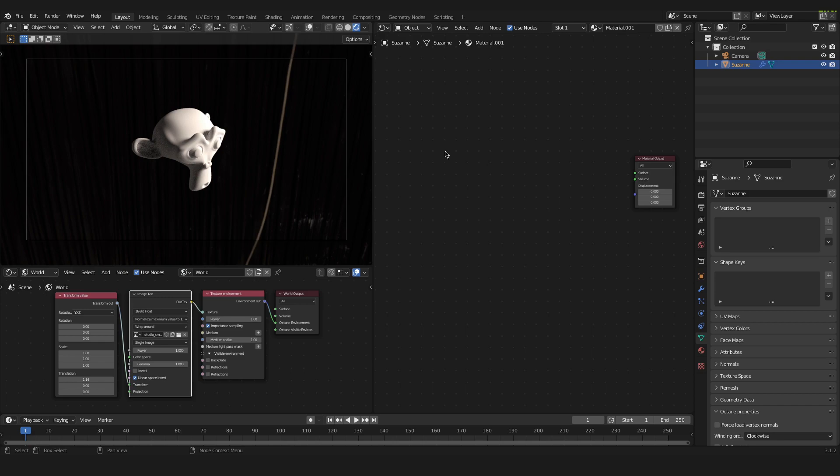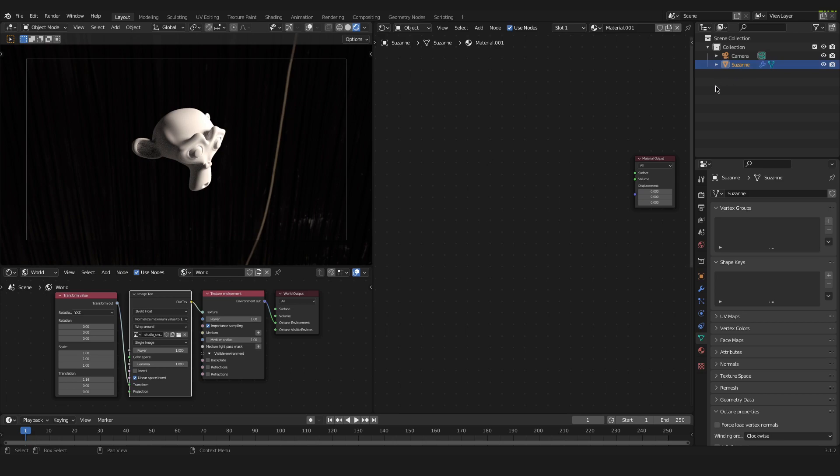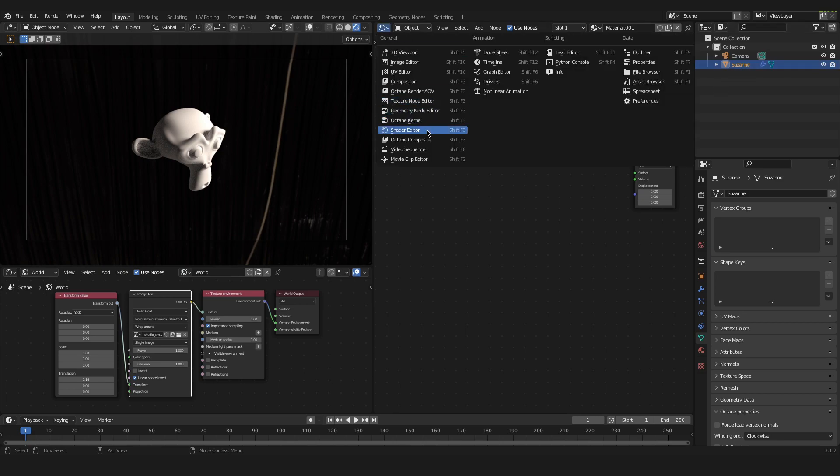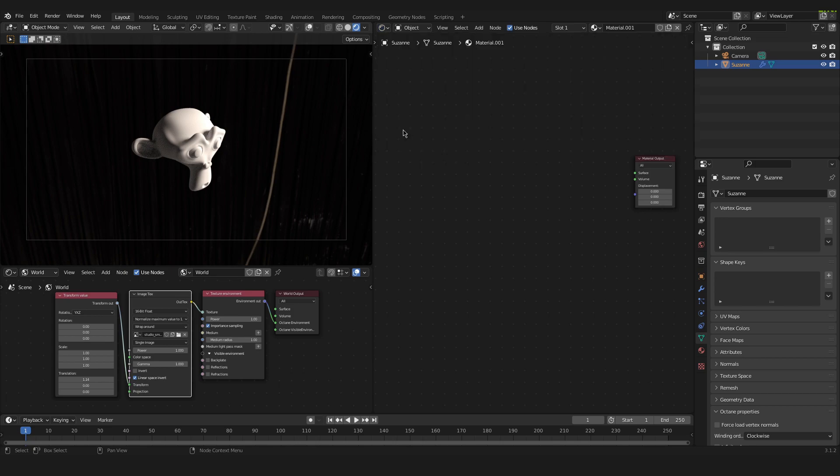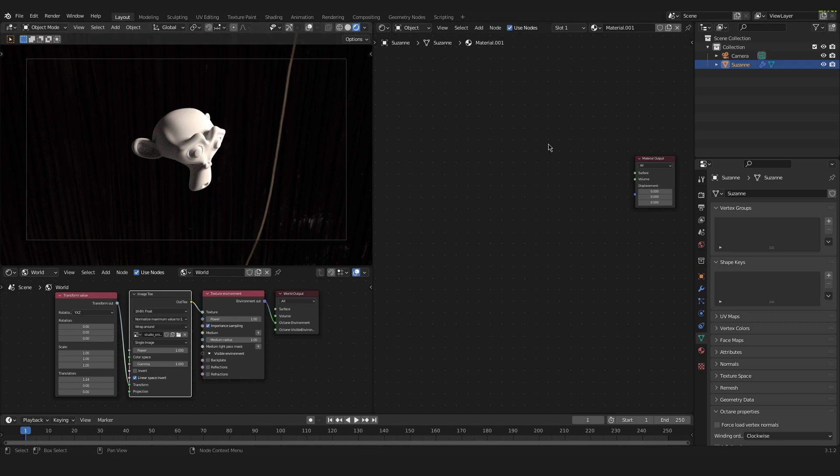Okay, so to start with our material we will have to select our object that we want to shade, that we want to apply our emissive material to. In my case it's this object right here. So I click on it and it's selected. And now we have to go into the shader editor. And in here make sure that object is selected because we want to apply the material onto this object.